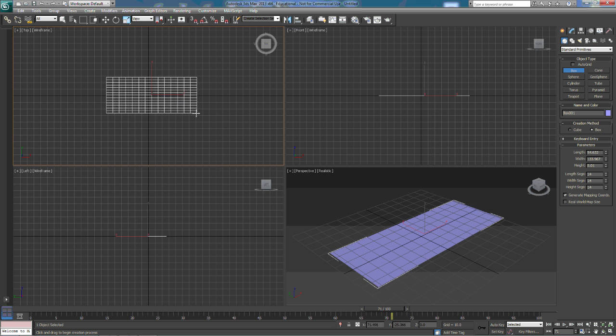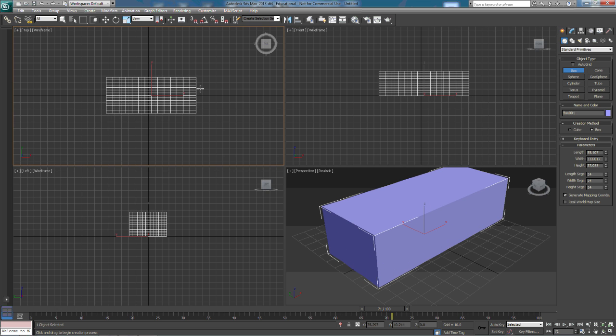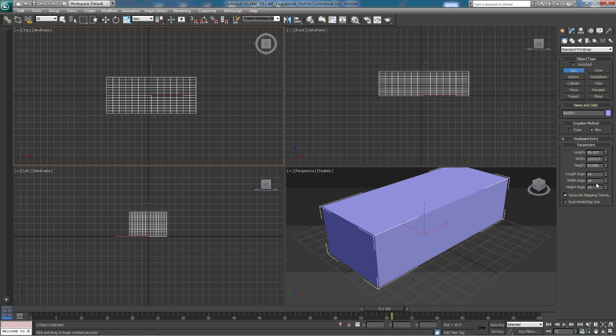We're going to start with drawing a box. Now, I've already set up my box with a bunch of segments. You can do this with any shape, any three-dimensional shape that you want to. I just chose the box just because we can see some things on there that we can't with some of the other shapes.